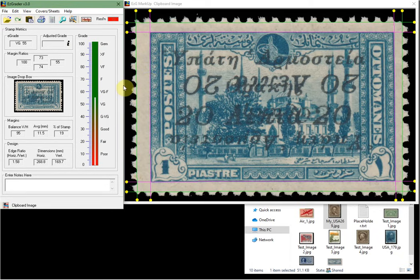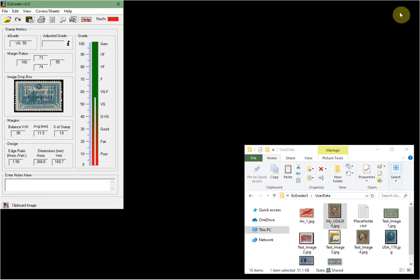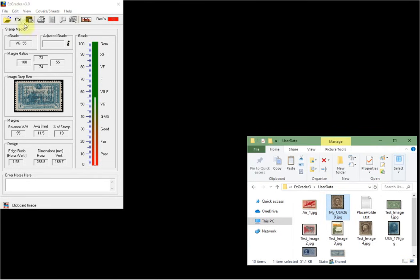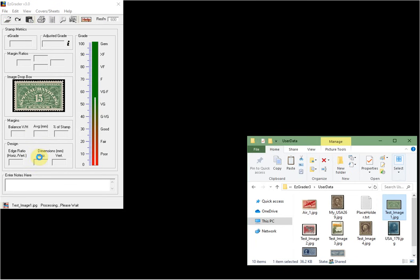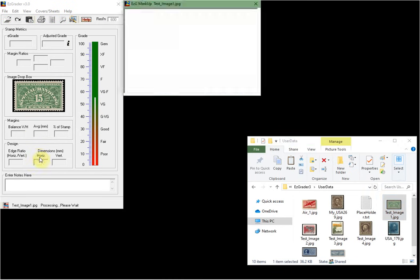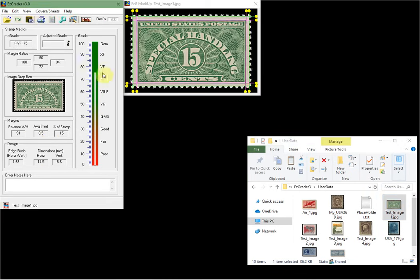You can also drag and drop images. I'm just going to close that graded image. You can drag and drop now, and you can also go to File and Open, but you can just drag and drop a single image into the Dropbox and the software will go ahead and grade the image for you.